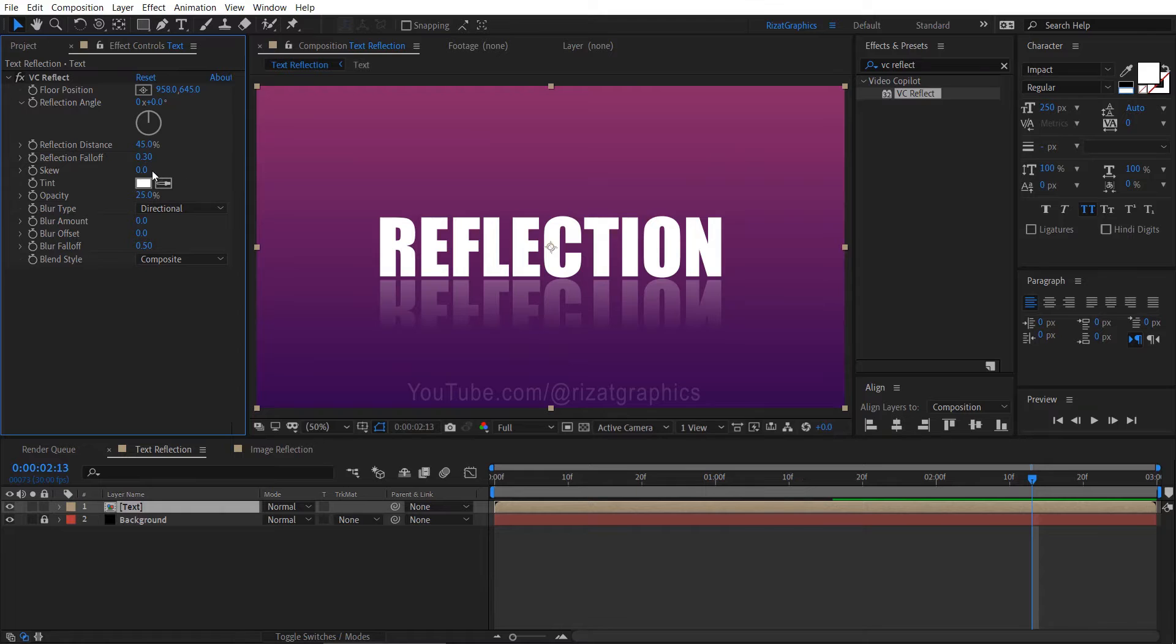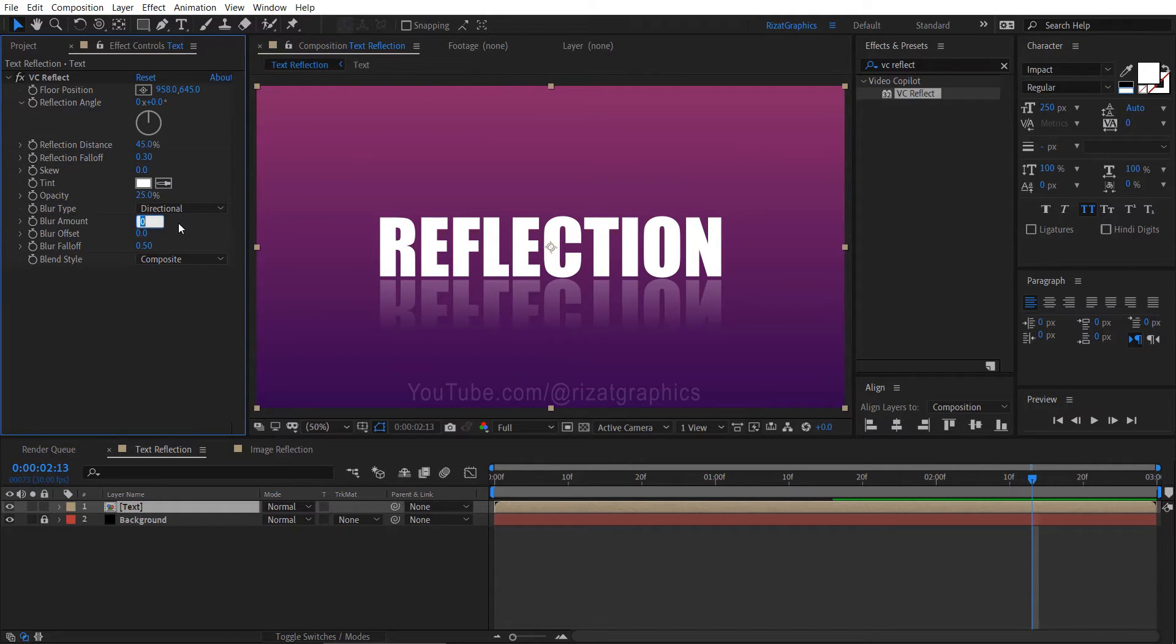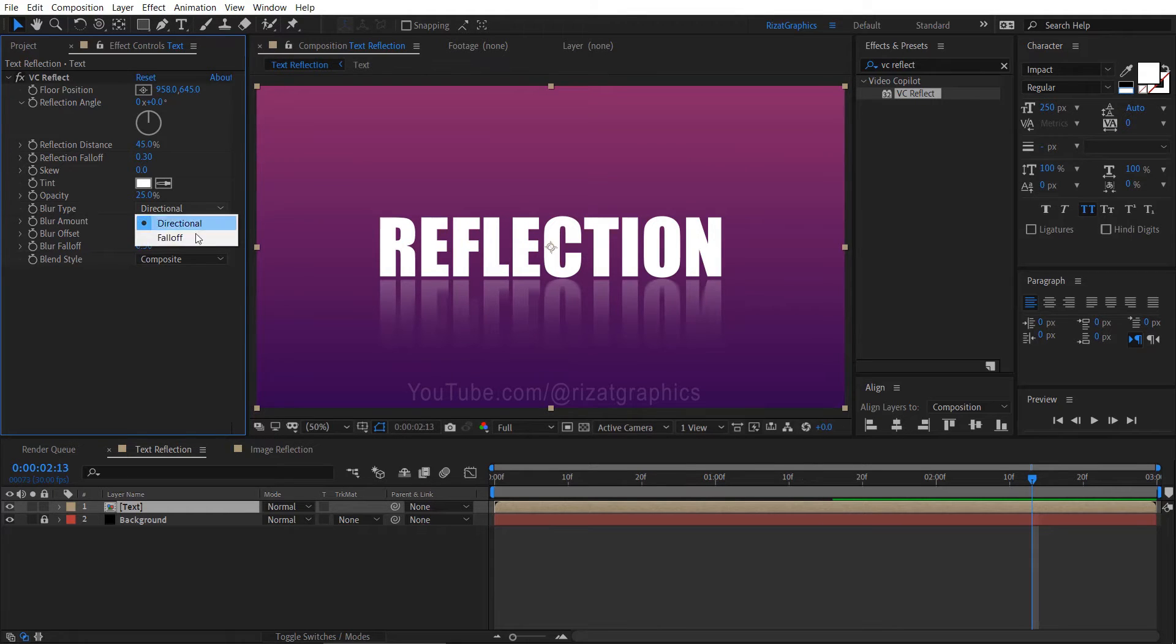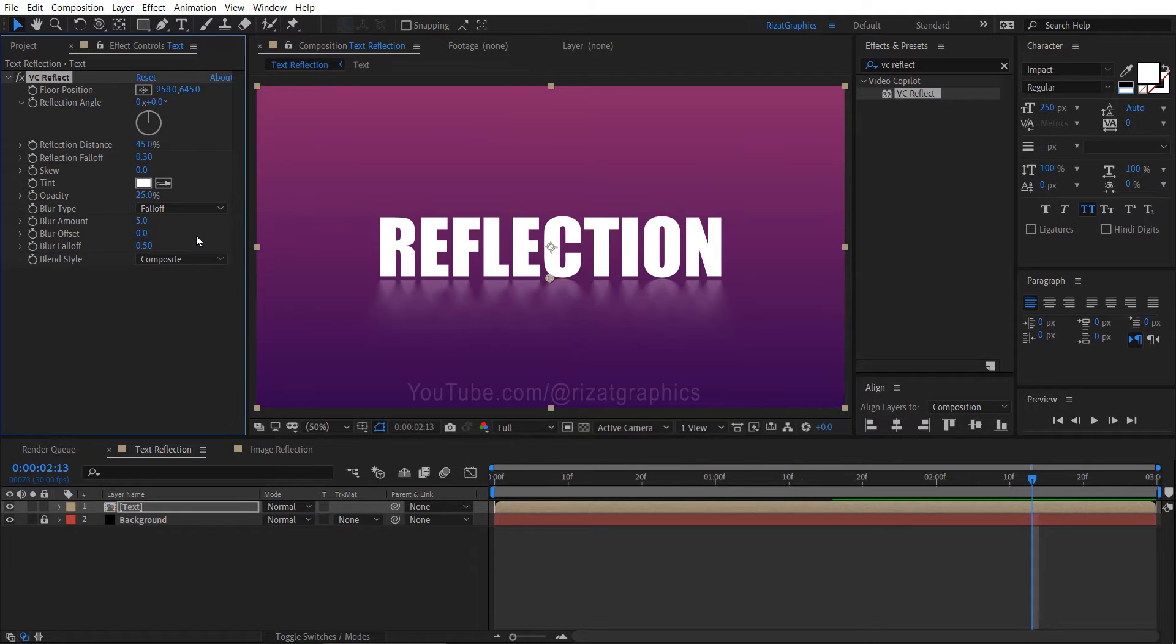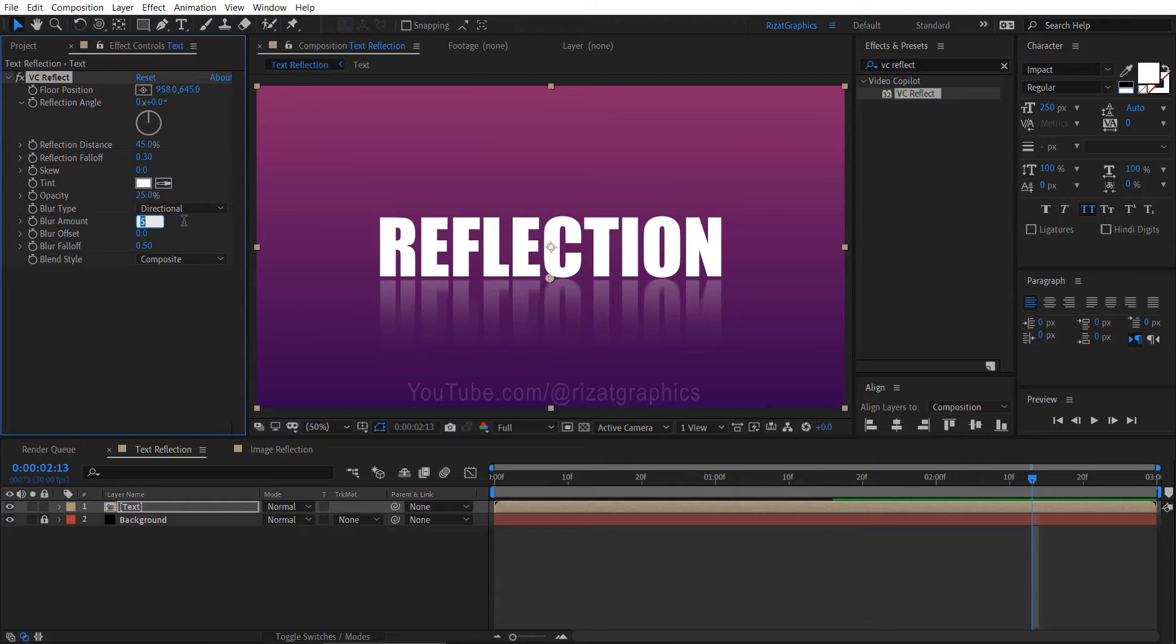You can also adjust the reflection color if you'd like. You can also add blur to the reflection, and you have the option to choose the blur type. However, I suggest leaving these settings at their default values for now.